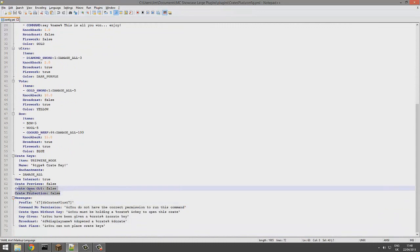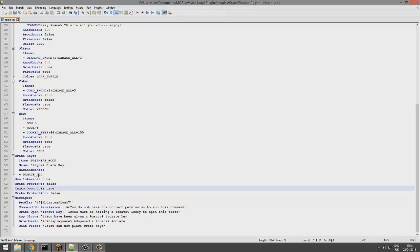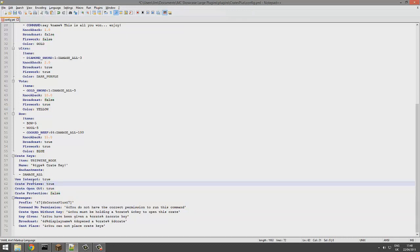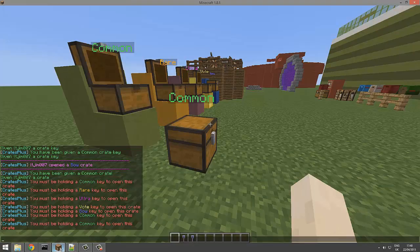You can config them, and down here is the messages. A pretty nifty feature is that you can have a preview GUI and a GUI which pops up with the weapon or item you've won.